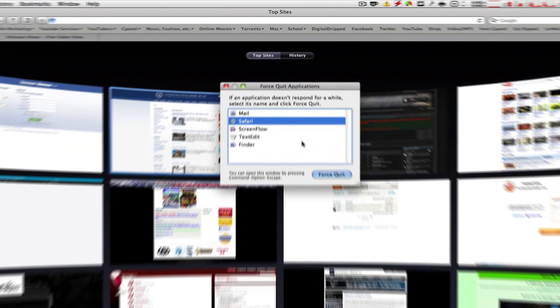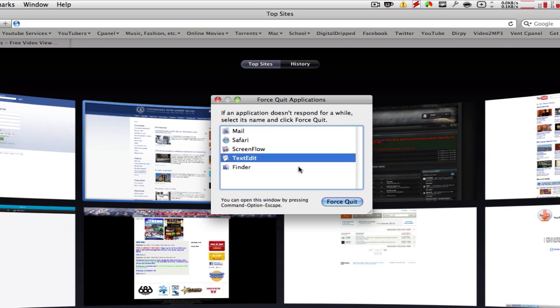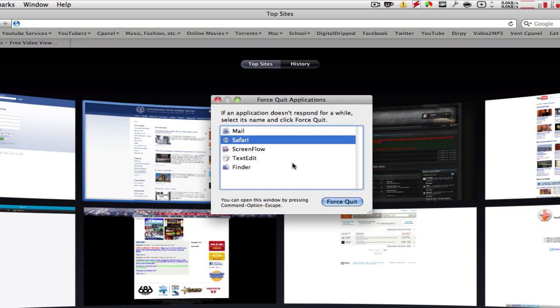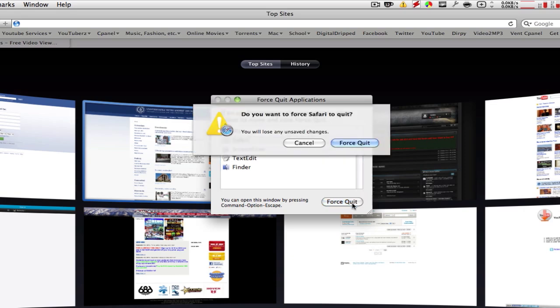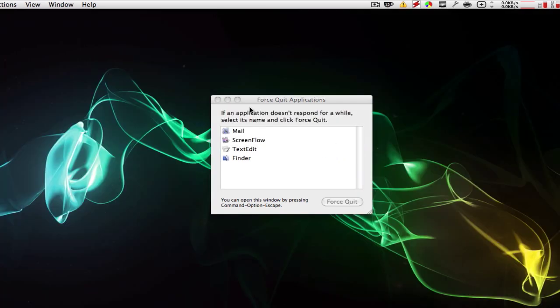So you can select with your up and down arrow keys, select Safari, hit Enter, hit Enter one more time and it'll quit. Or you can click Force Quit, Force Quit, and it will quit.